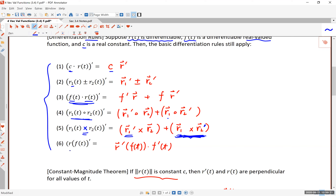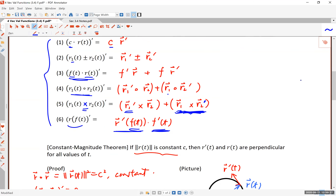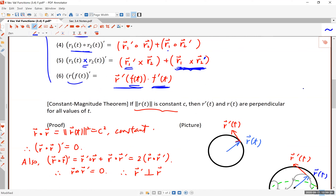If you have a composite of two functions, you apply the chain rule. In this case, it's R prime of the inside function f(t), times the derivative of the inside function f(t). The inside function is real-valued and R is vector-valued, so the whole result is a vector-valued function.